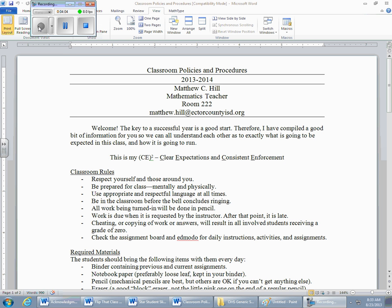Work is due when it's requested by the instructor — after that it's late. I'm going to tell you when things are to be turned in and then I'm going to pick them up. Late is late. Cheating or copying of work or answers will result in all involved students receiving a zero. There are at least two people cheating — one doing it and one allowing it. If I can piece together that someone's homework matches yours identically, I'm going to take both pages, drop them in the trash, and both will receive a zero with no possibility of makeup.